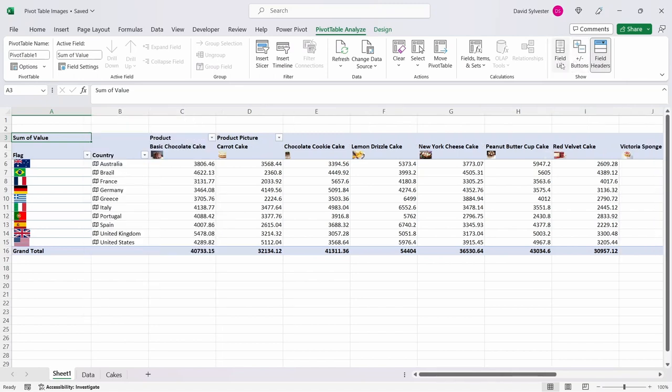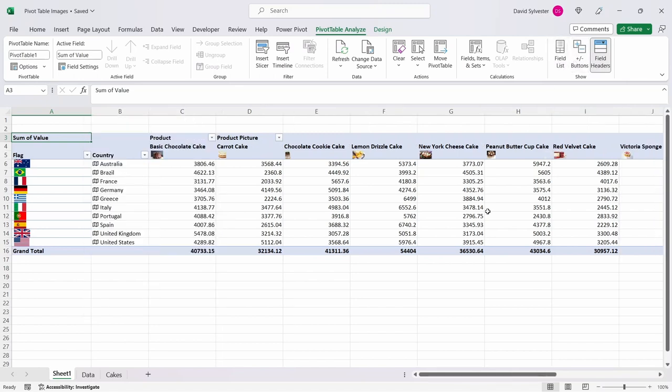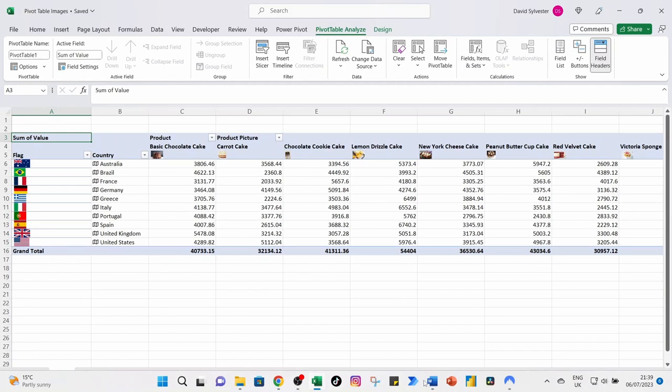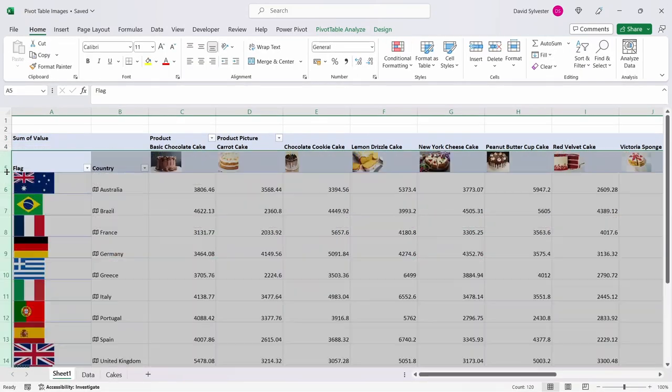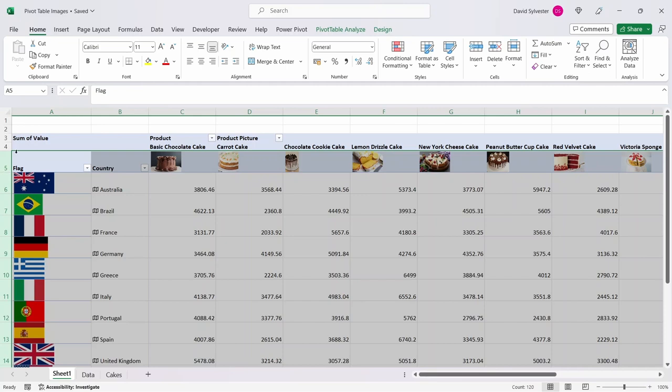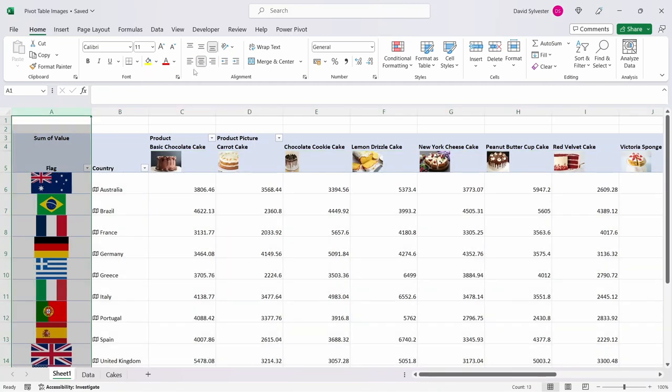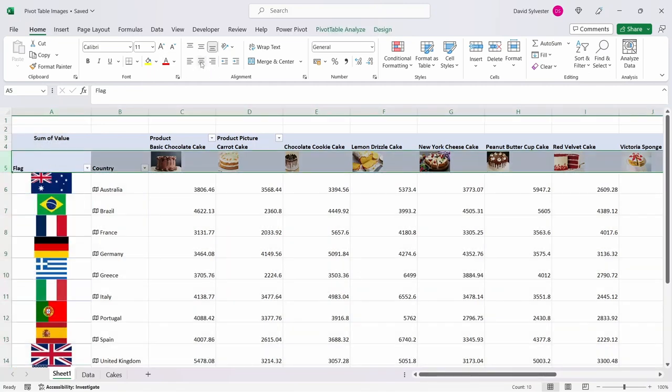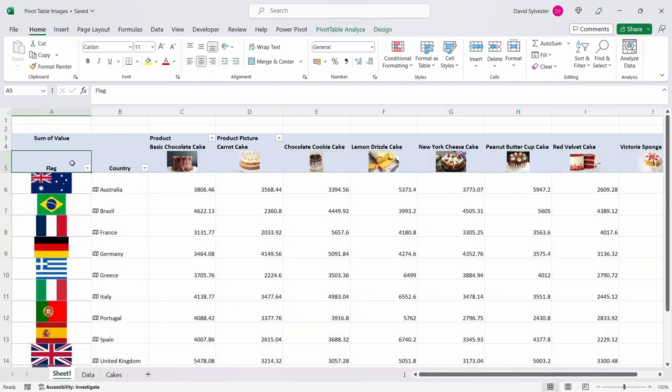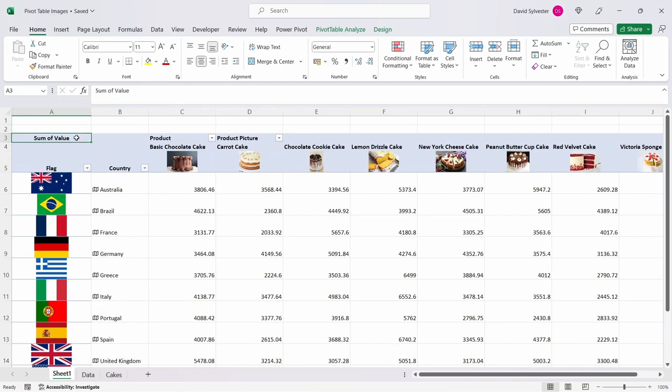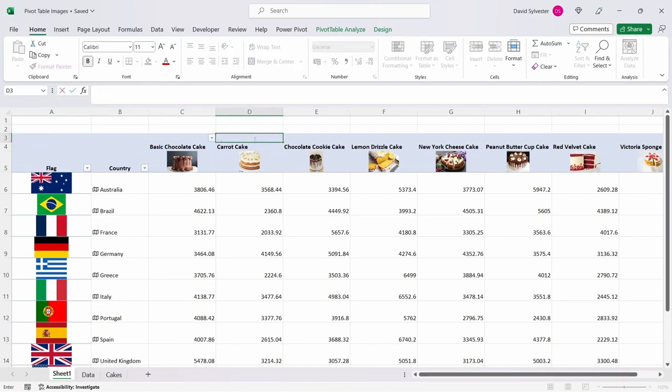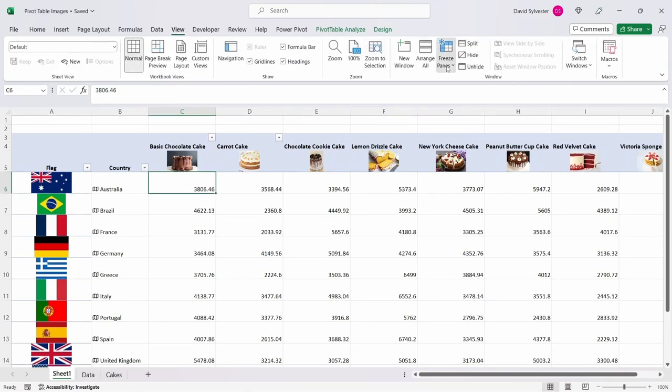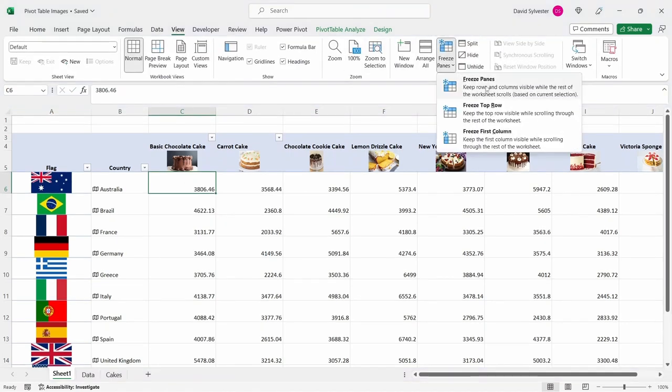You can now make your desired formatting changes to get the pivot table to look just how you want. We'll go ahead and expand the rows in order to make the images larger. Let's center the first column and the row with the product images. Let's remove the text from the sum of values product and product picture and come up and freeze the panes.